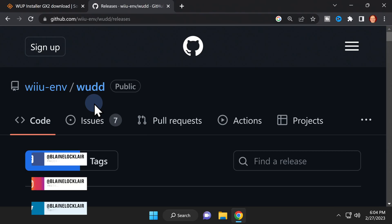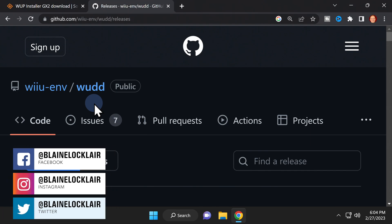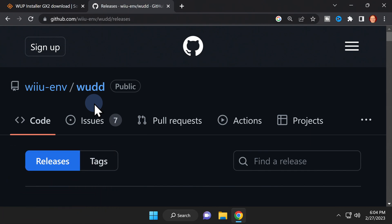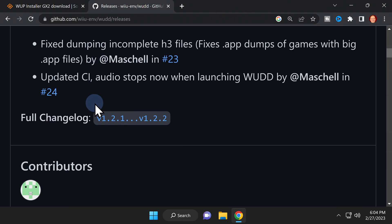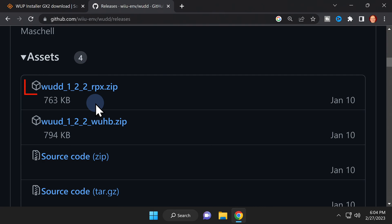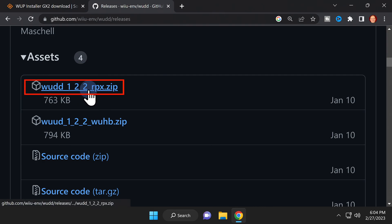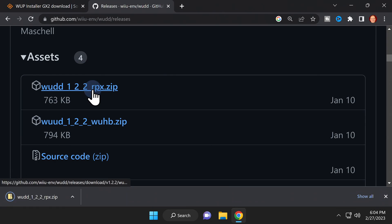The first thing you'll need to download is called the WUDD software, or what I'm going to refer to moving forward as WUD. I do live in the southern United States after all. Scroll down on this page until you see the assets section. Inside the assets section, you'll find a link that has rpx in the title of the zip file. That's the one you want to click on and download, as Wii U needs these rpx files to run correctly.